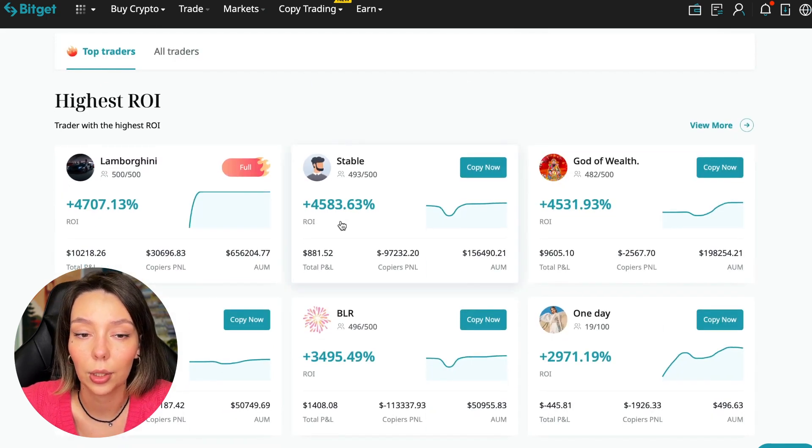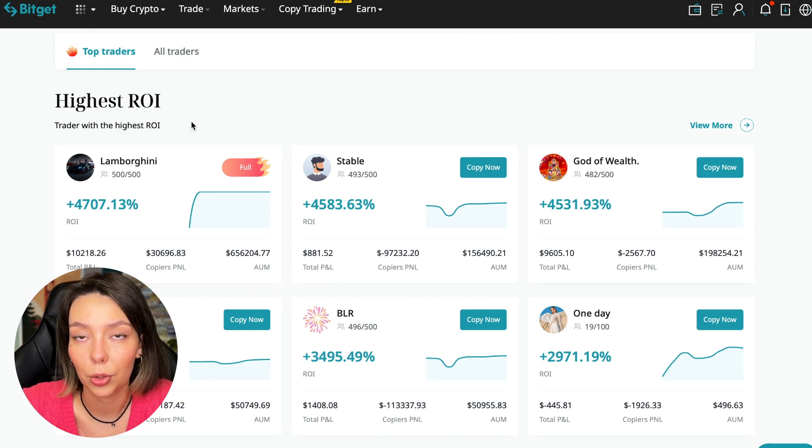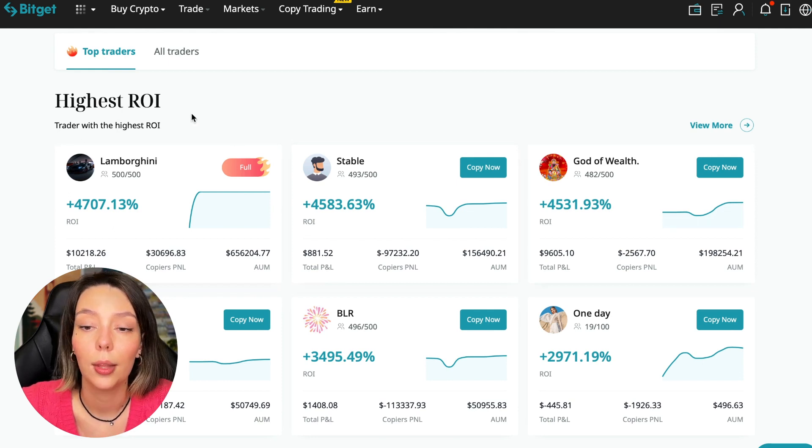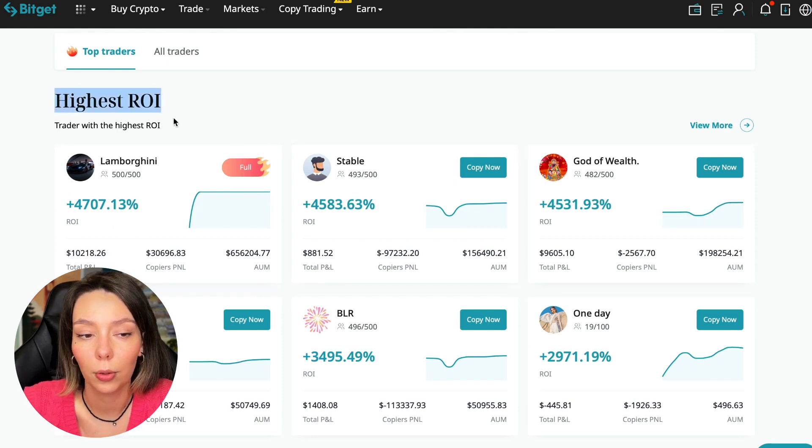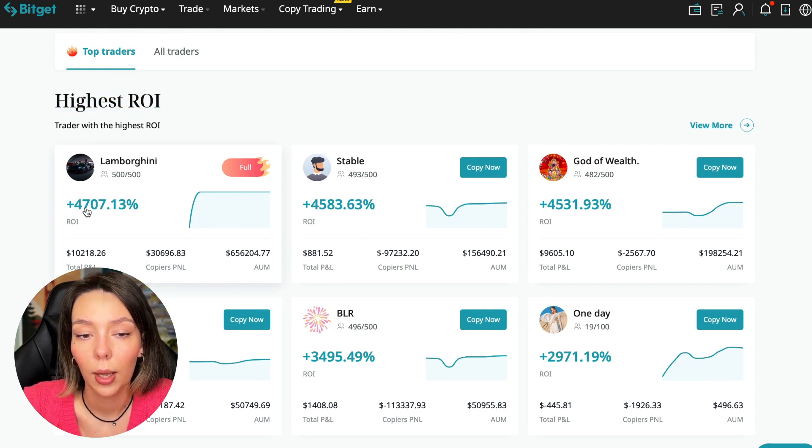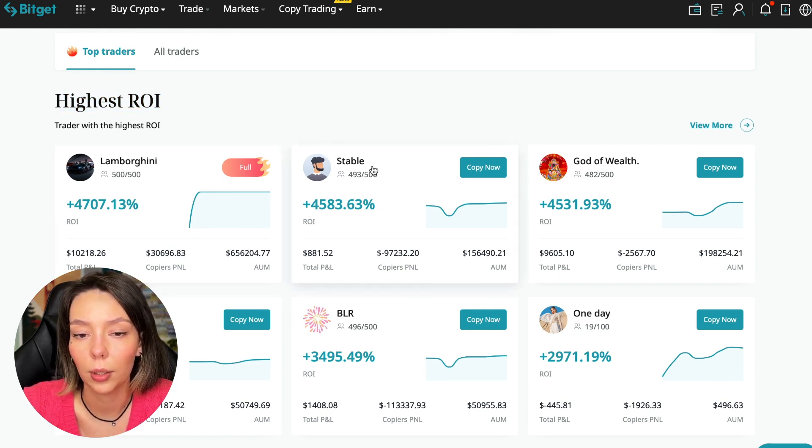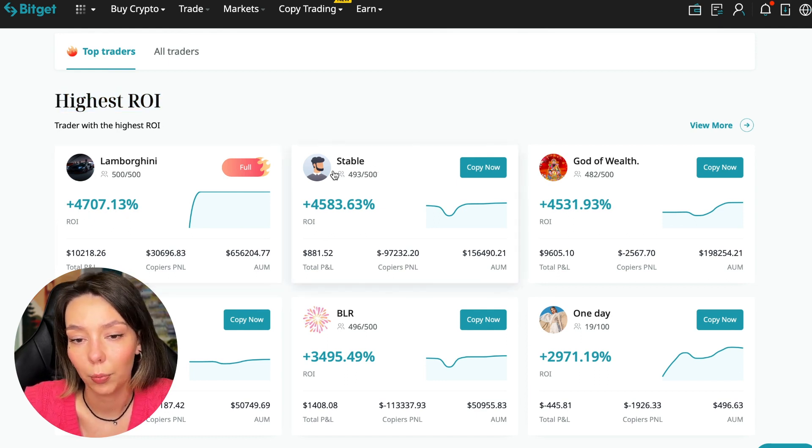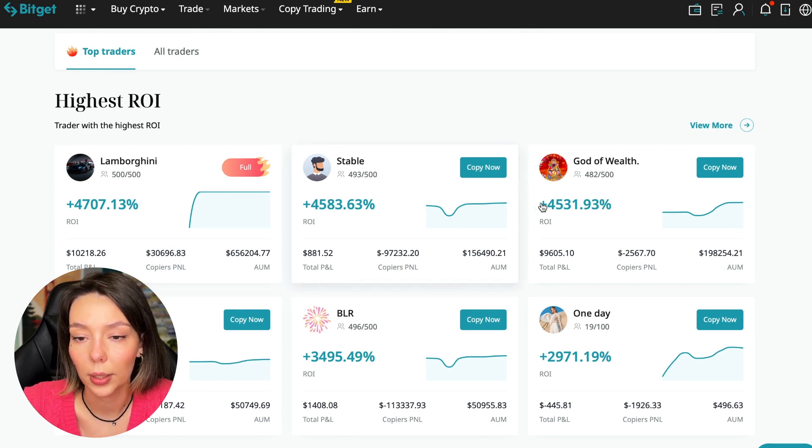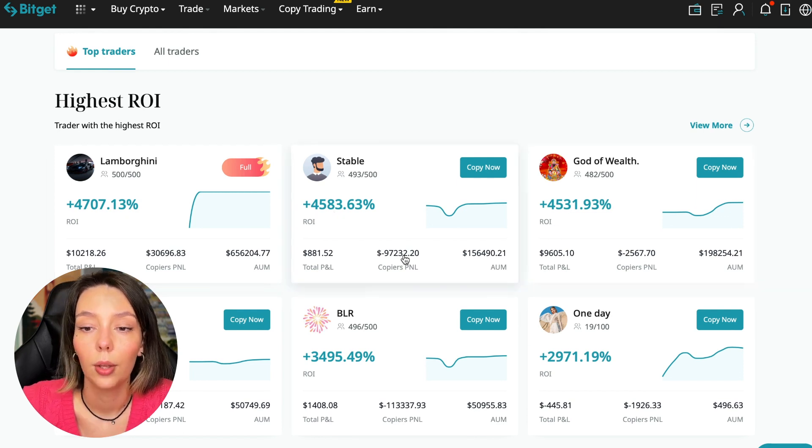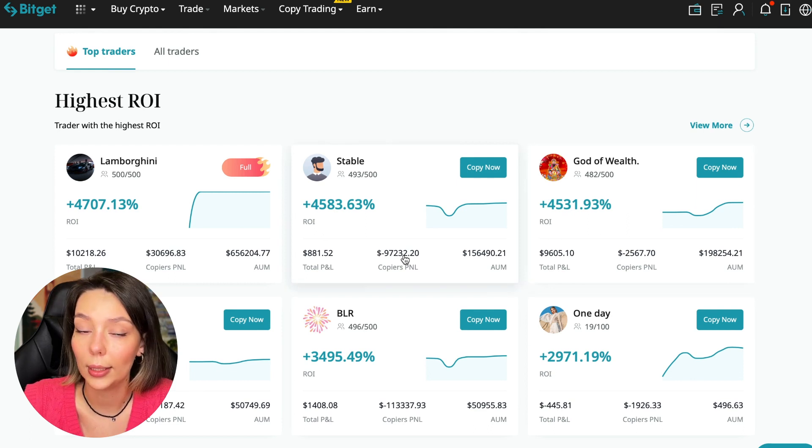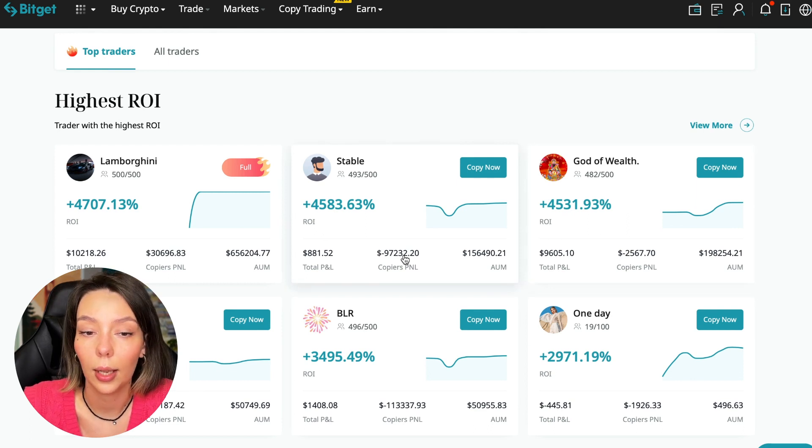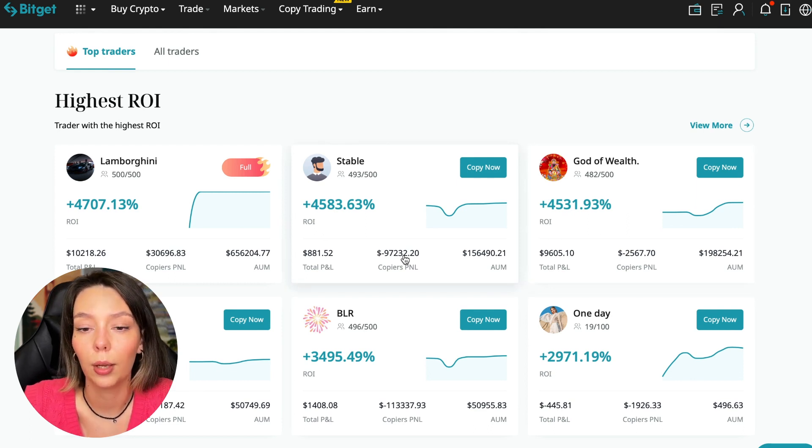Here we see traders with the highest ROI over a given period of time. This trader has 4,707% Lamborghini, the stable trader has 4,583%, and God of Wealth has 4,531%.